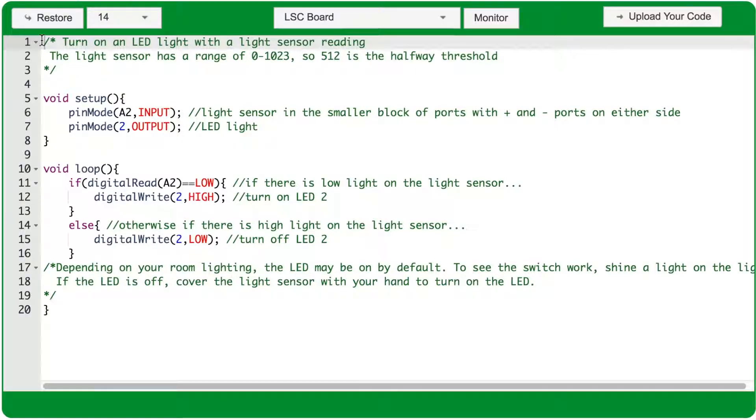In this project, you'll use the LED light sensor to turn on or off an LED.